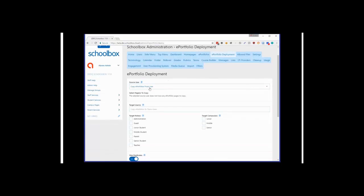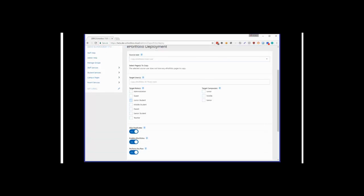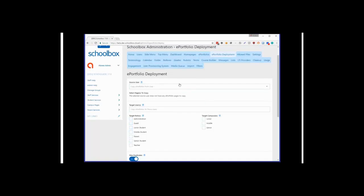This feature allows you to send ePortfolios to a large group of users — for example, you could send an ePortfolio page to your whole Year 7 cohort. All you need to do is first set up that page on your own ePortfolio, then search for it and send it out to your target users. That tool allows you to deploy ePortfolio pages in bulk to lots of students.